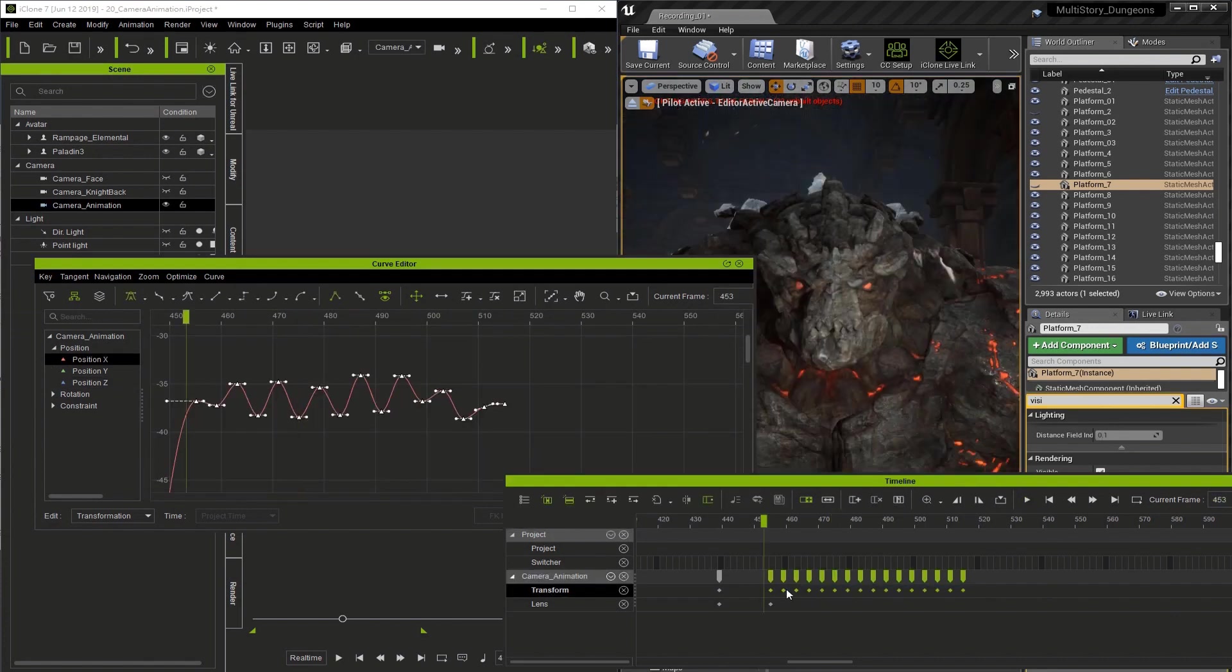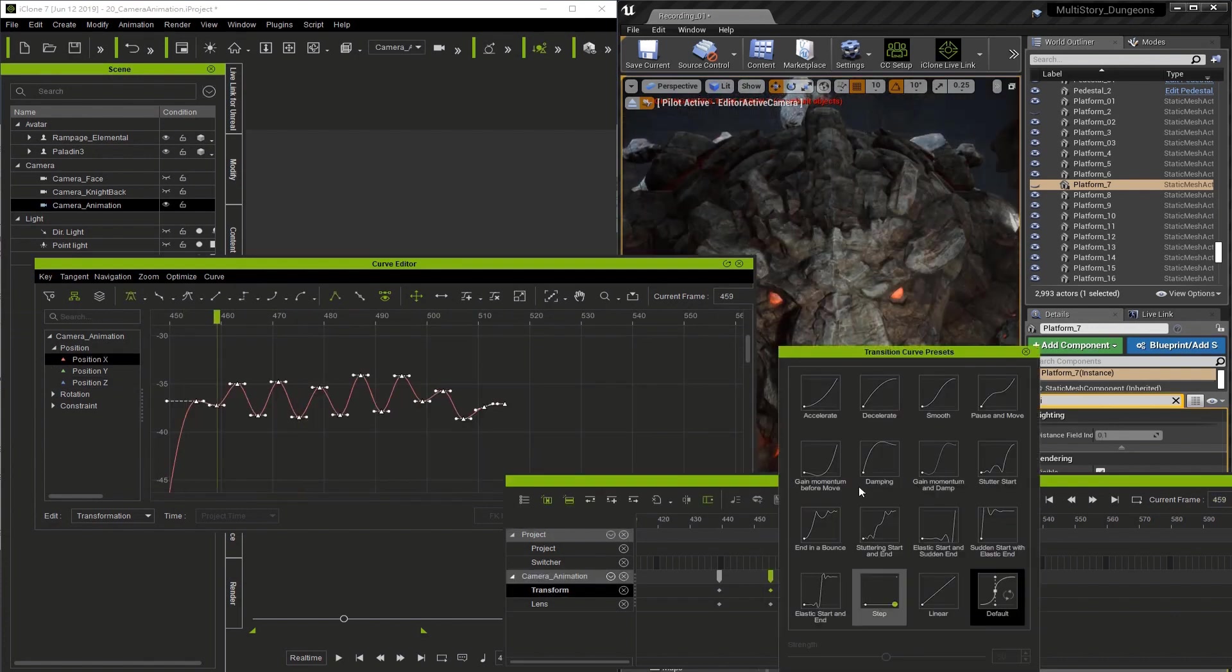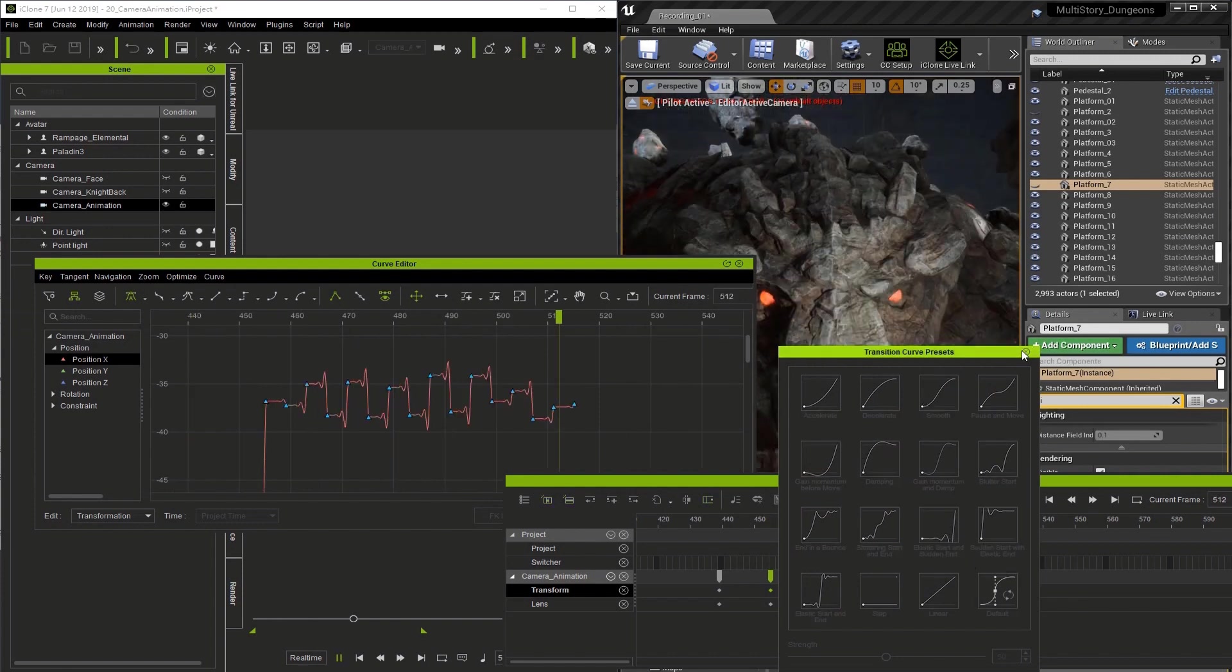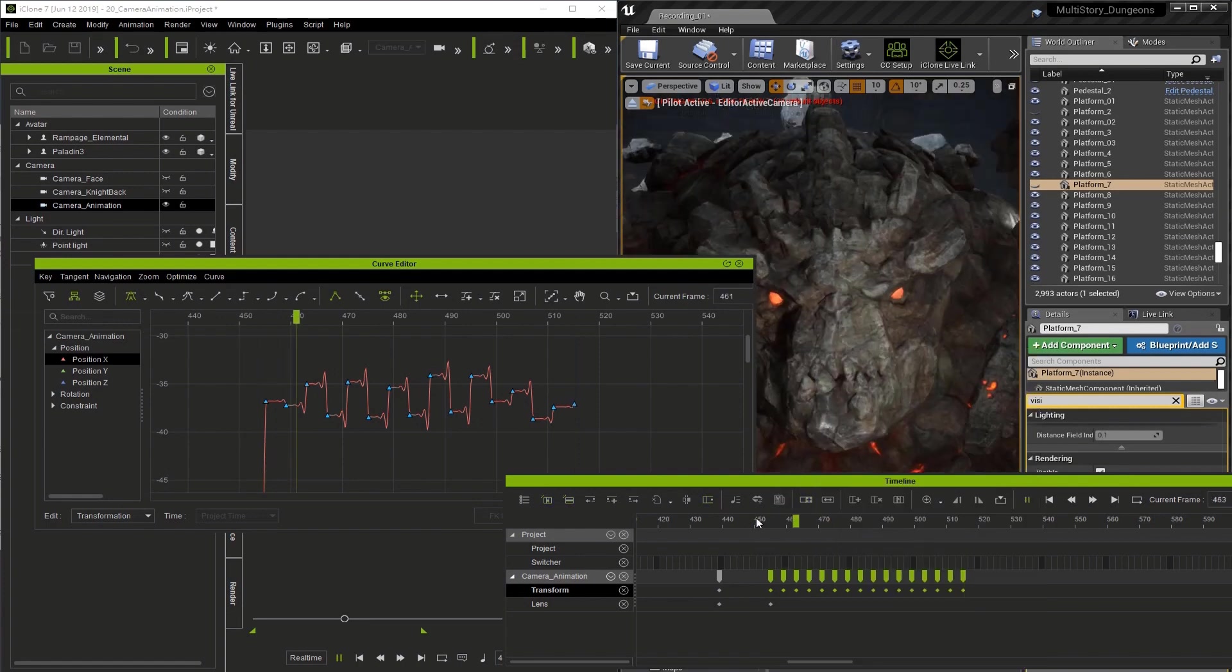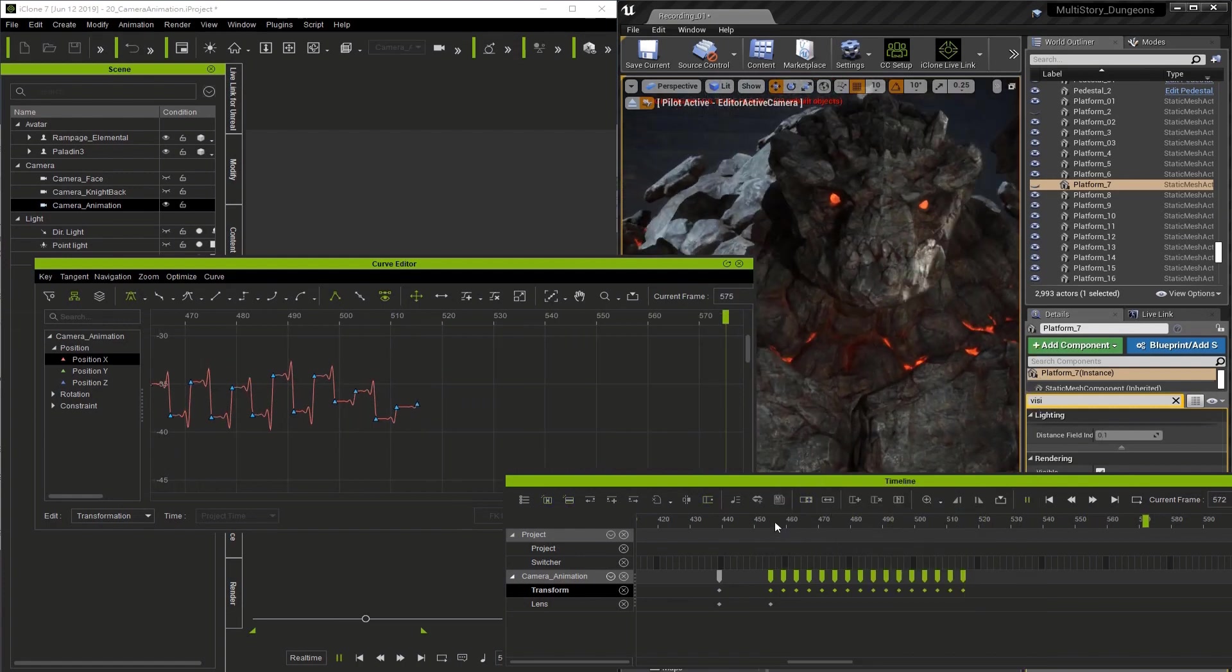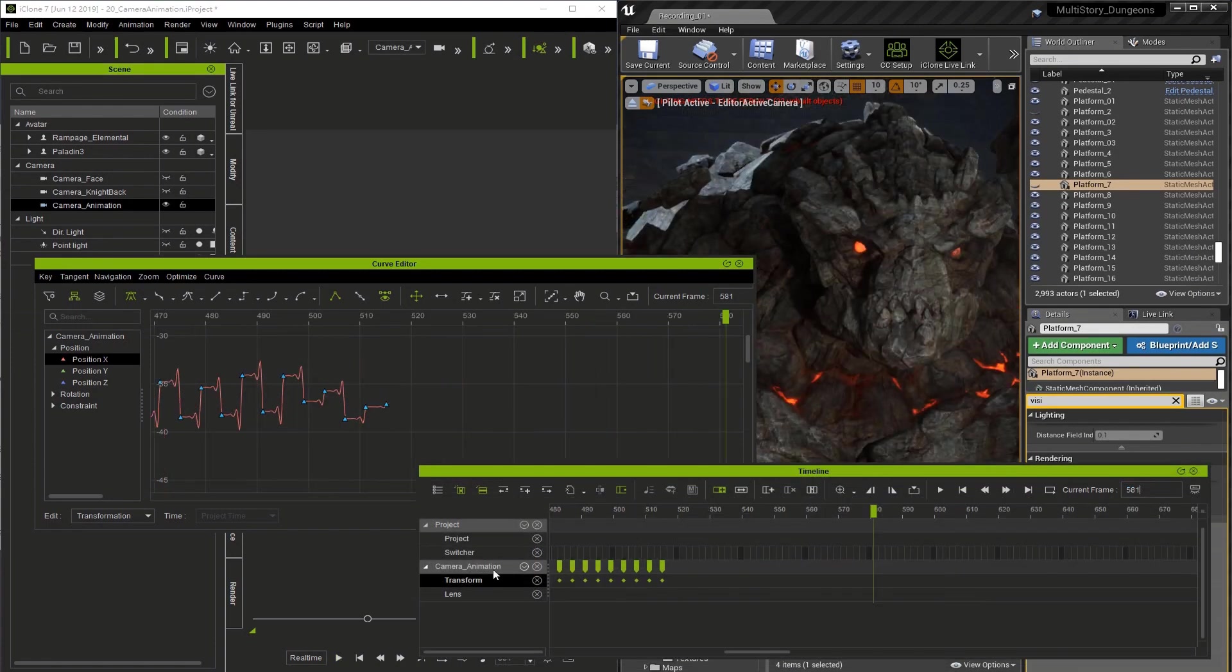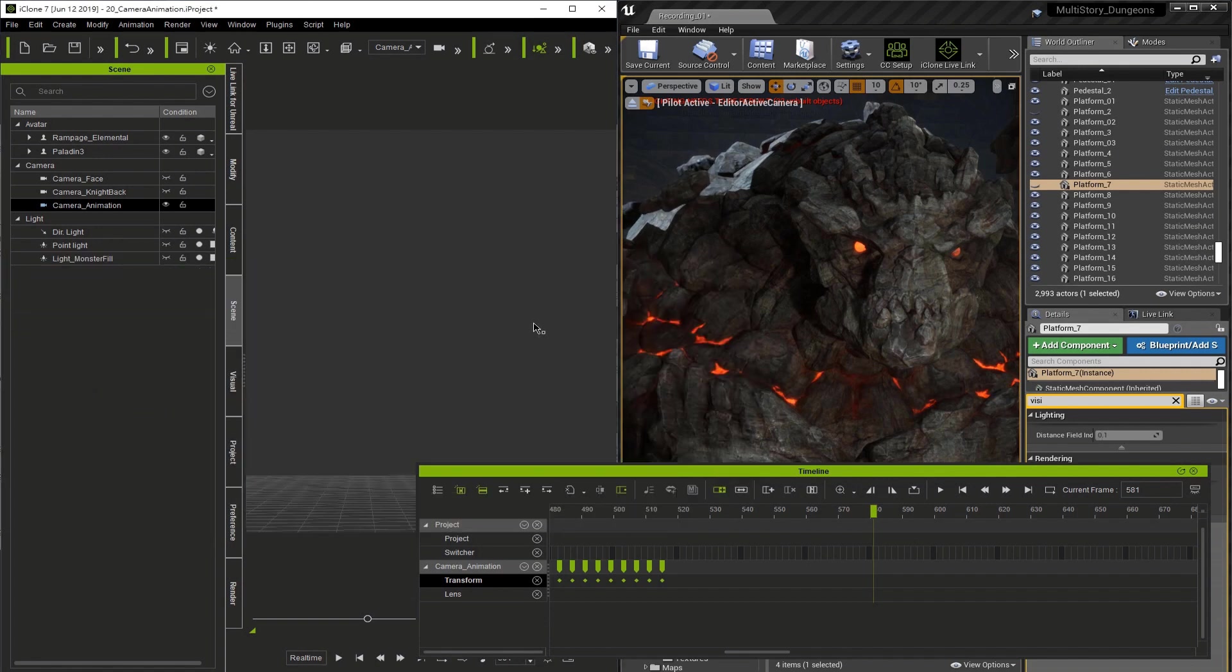I'm going to select all the keys in the timeline and then right click to go to the transition curve presets. I'm going to choose elastic start and sudden end. Notice how it changes the curve in the curve editor. Curve presets are a very handy way to animate. And if you're new to animation, they can be very helpful until you get used to the curve editor.